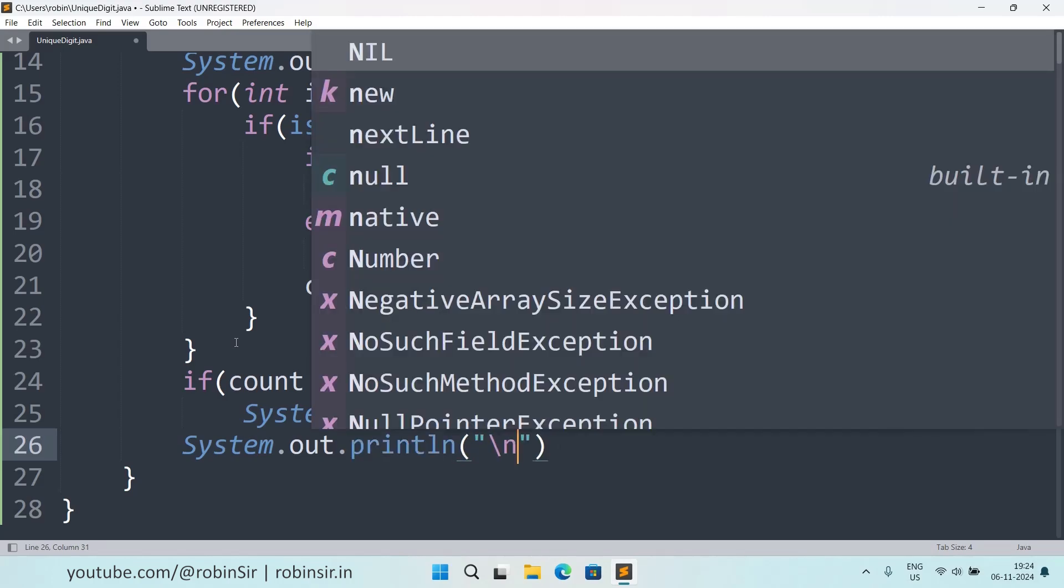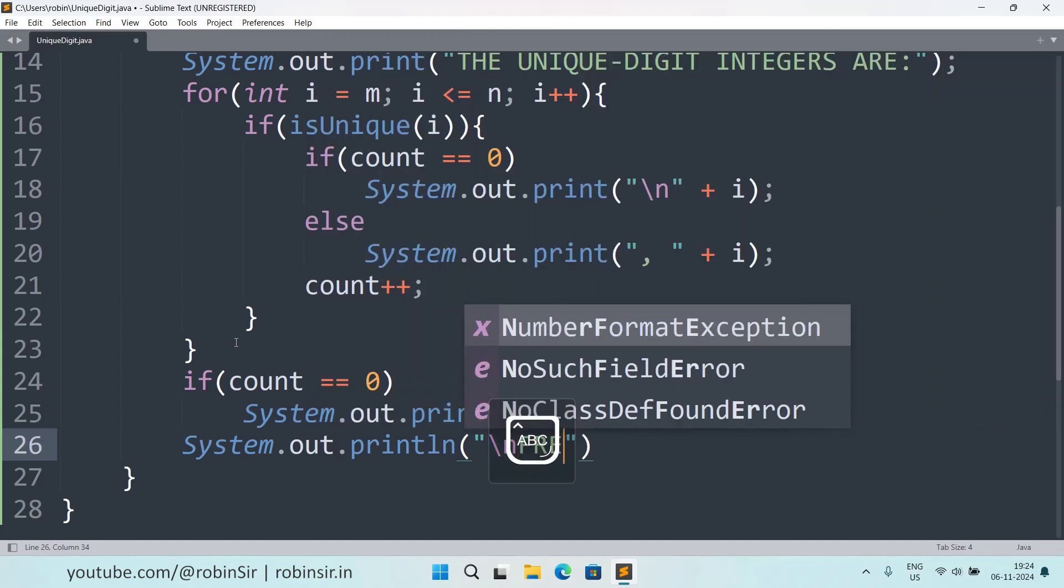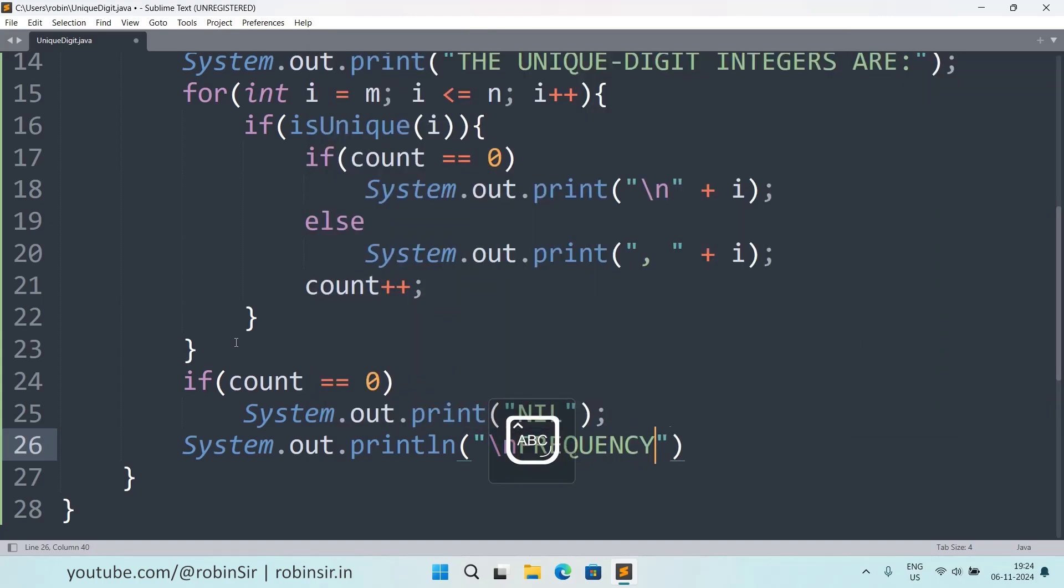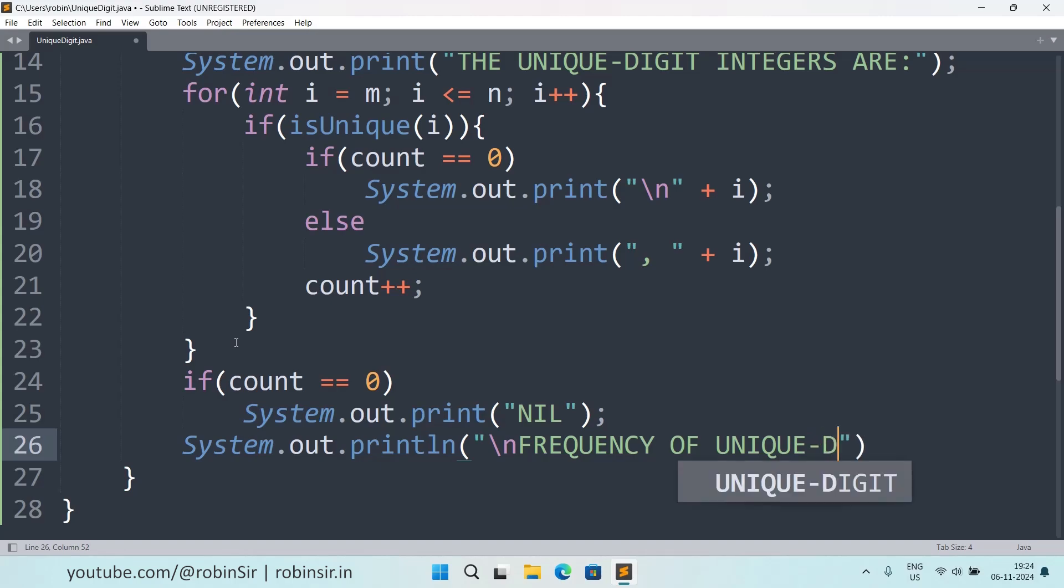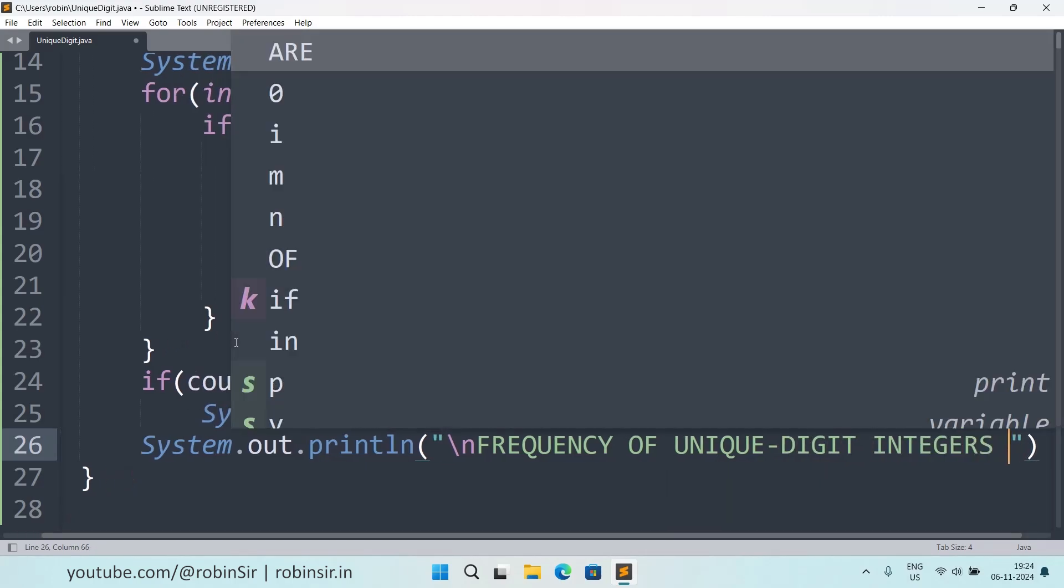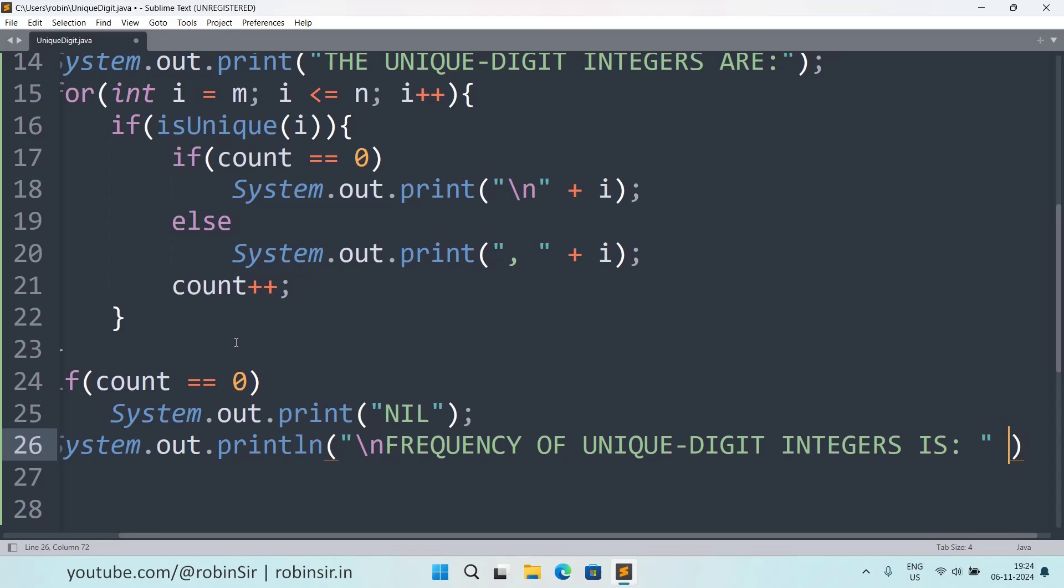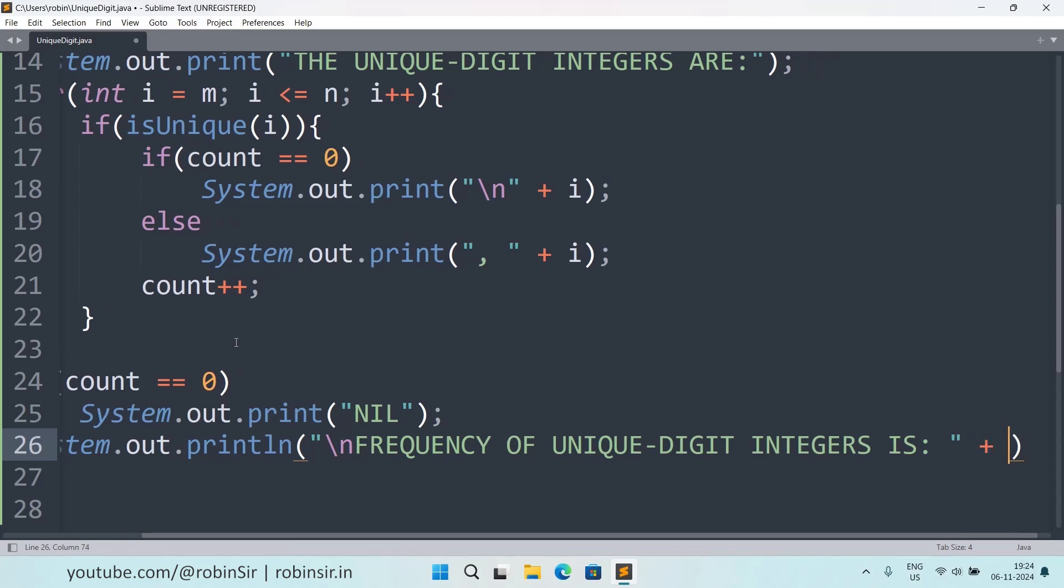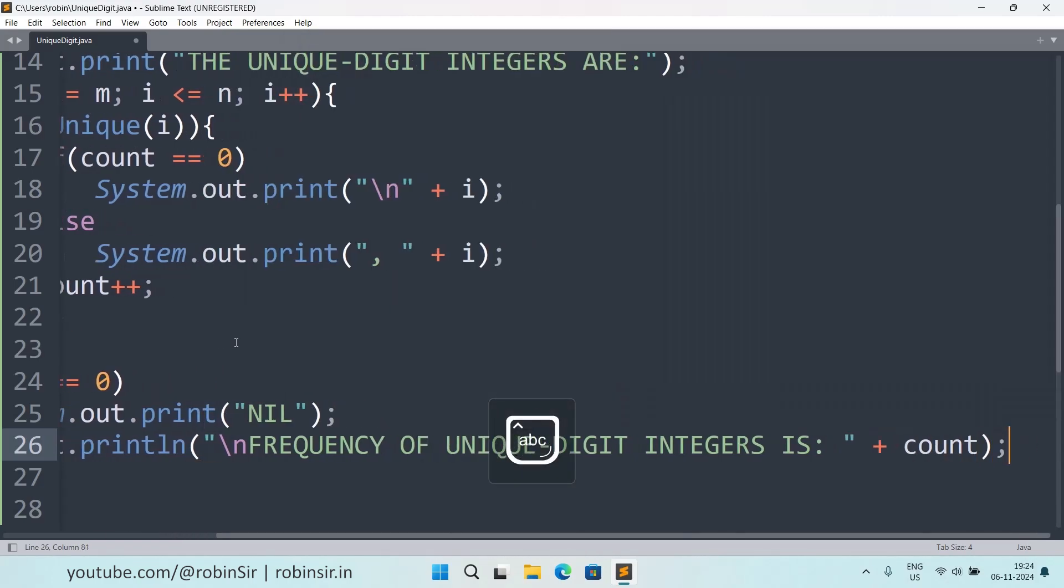And then I can use println this time, and I will start with backslash n. And then in capital I can write the message frequency of unique digit integers is and I will put the count. So the frequency is also displayed.